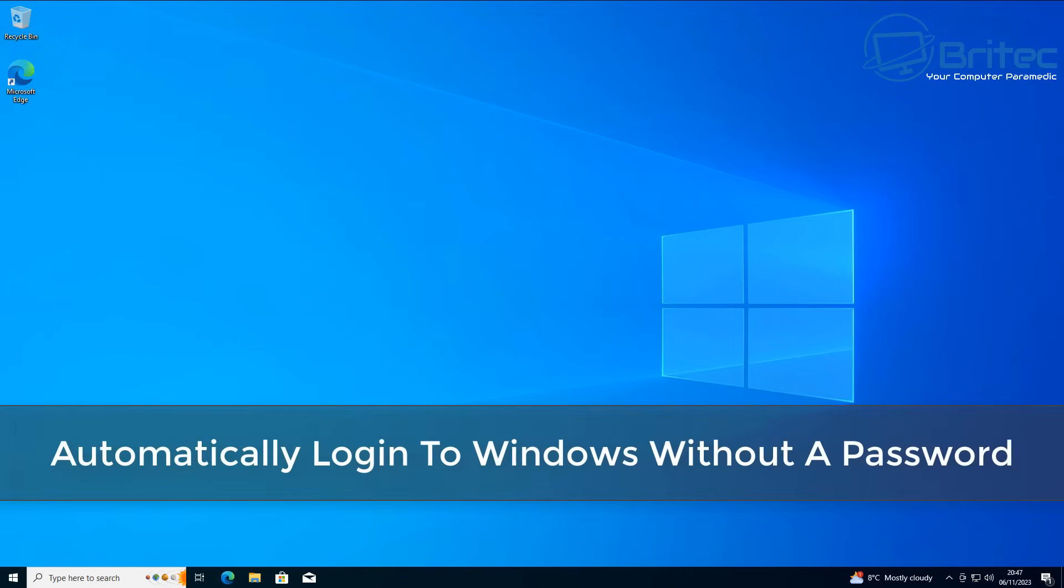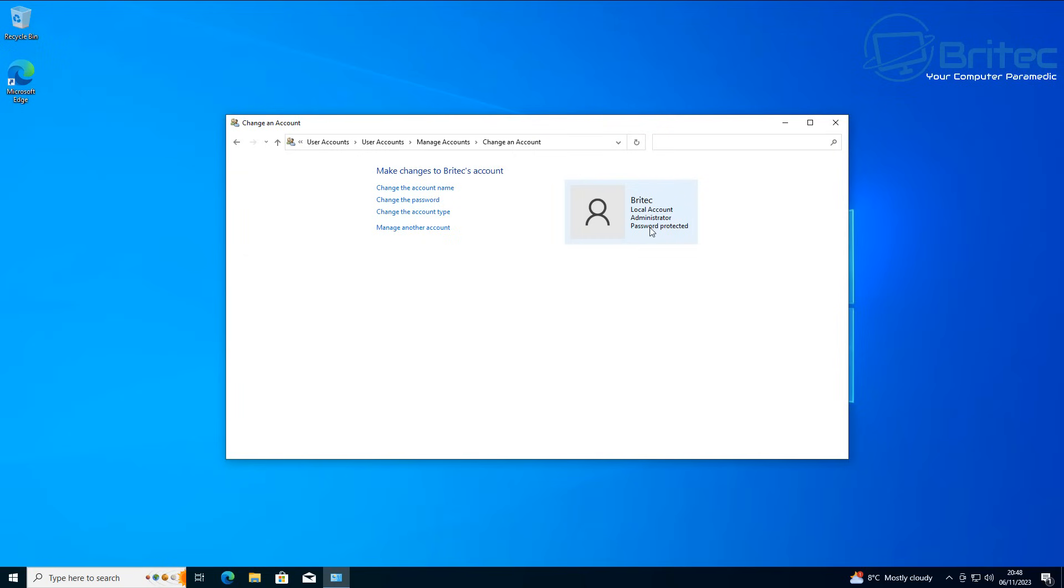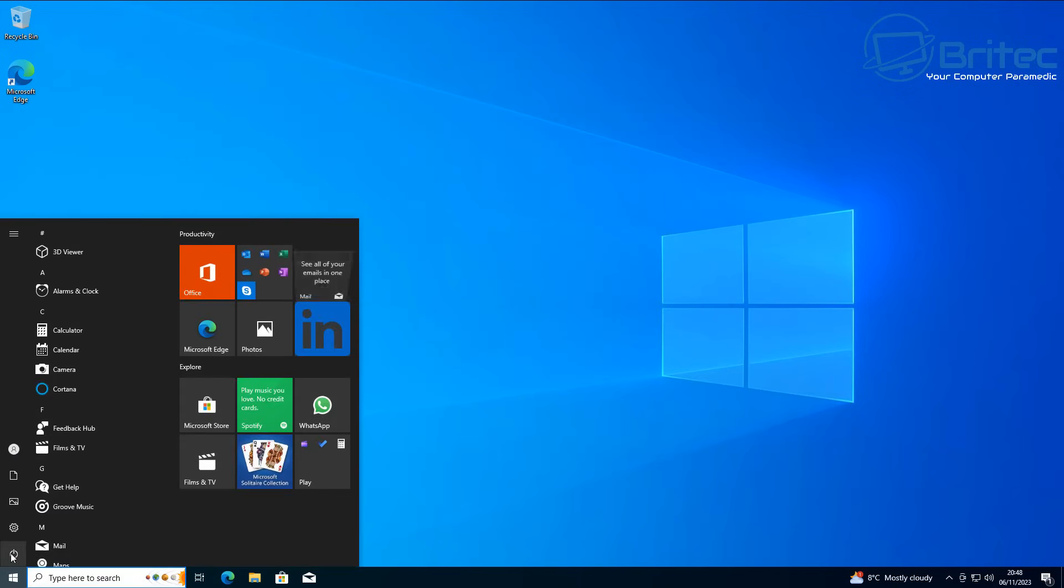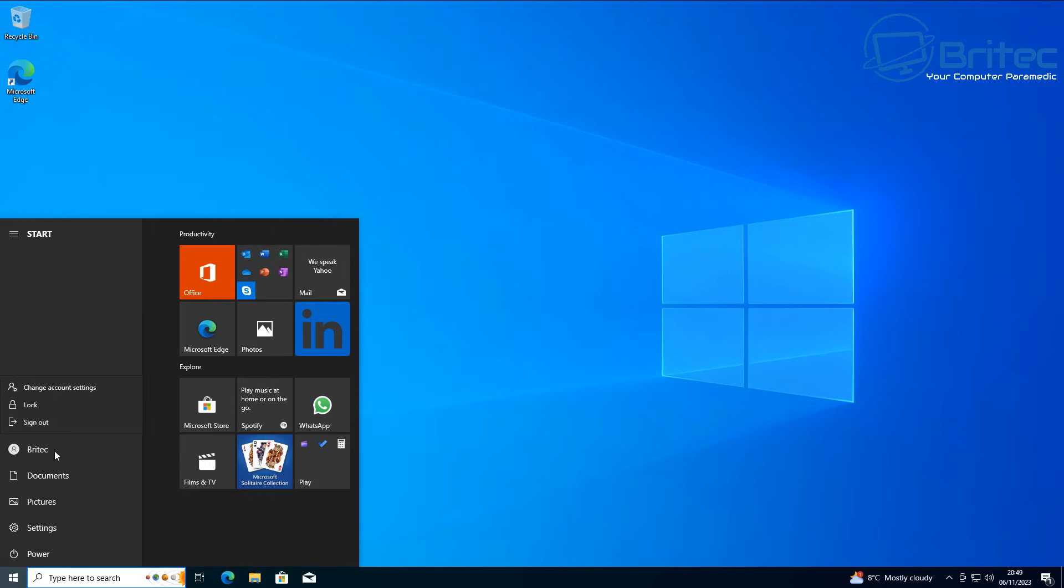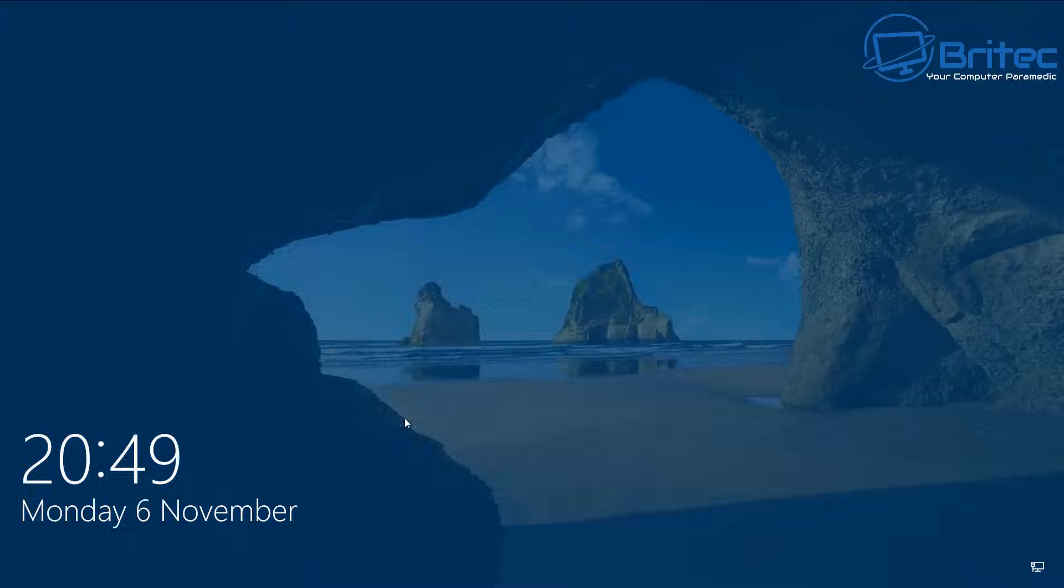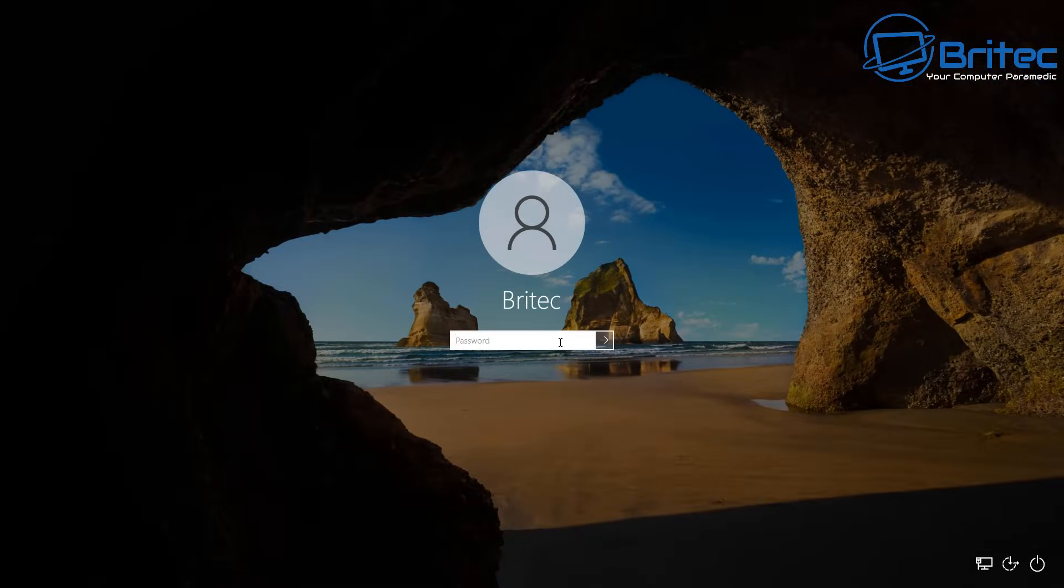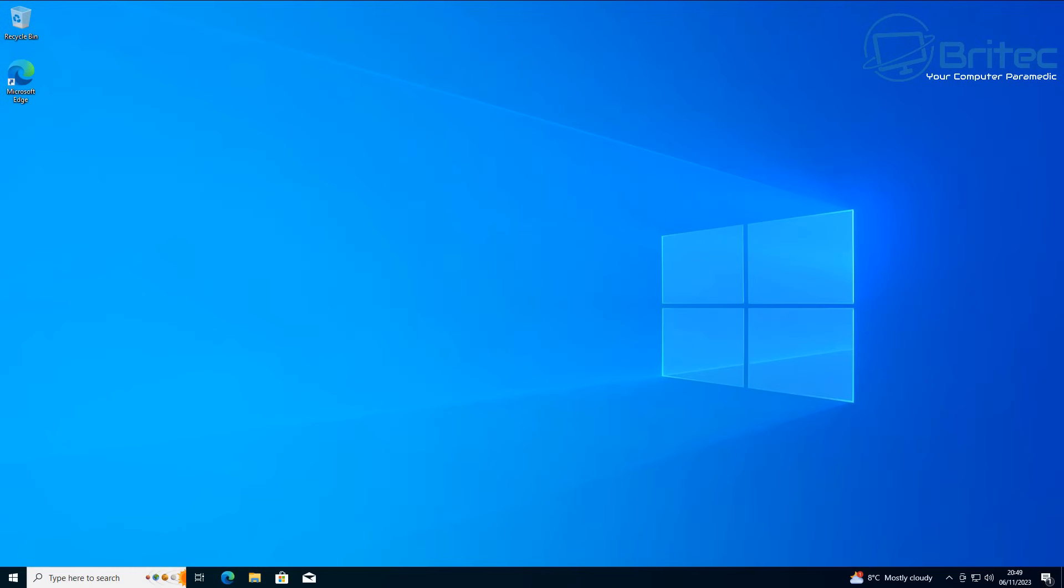Here's another video on how to automatically log in to Windows without a password. If you've got a password set up on your Windows 10 or Windows 11 system and you want to automatically log in without typing that password in, I'll show you how to do it. It's pretty straightforward and easy to do. I'm going to quickly log off the system to show you that we do have a password. If you don't want to be typing this out every single time, this video is for you.